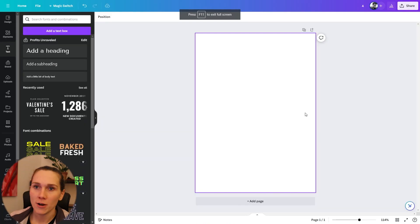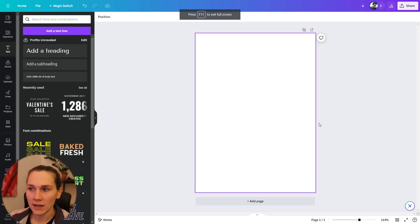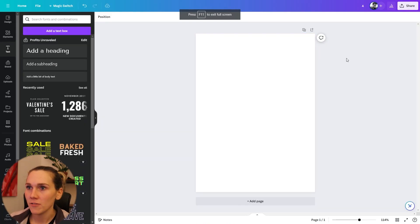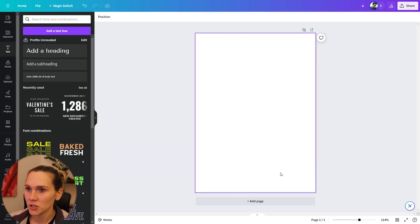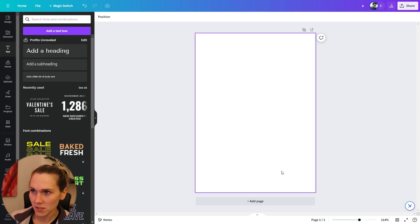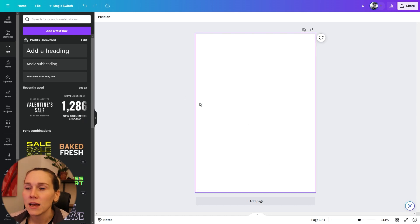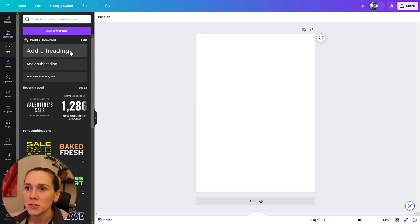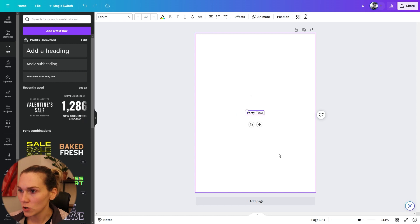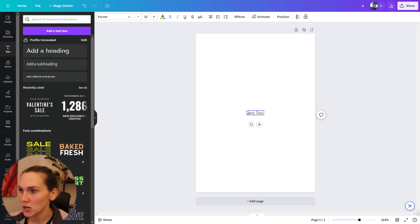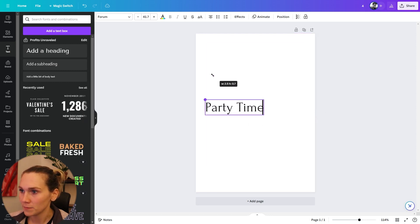Now I'm in Canva and I have a five inch by seven inch canvas artboard, and I am going to add the words party time.